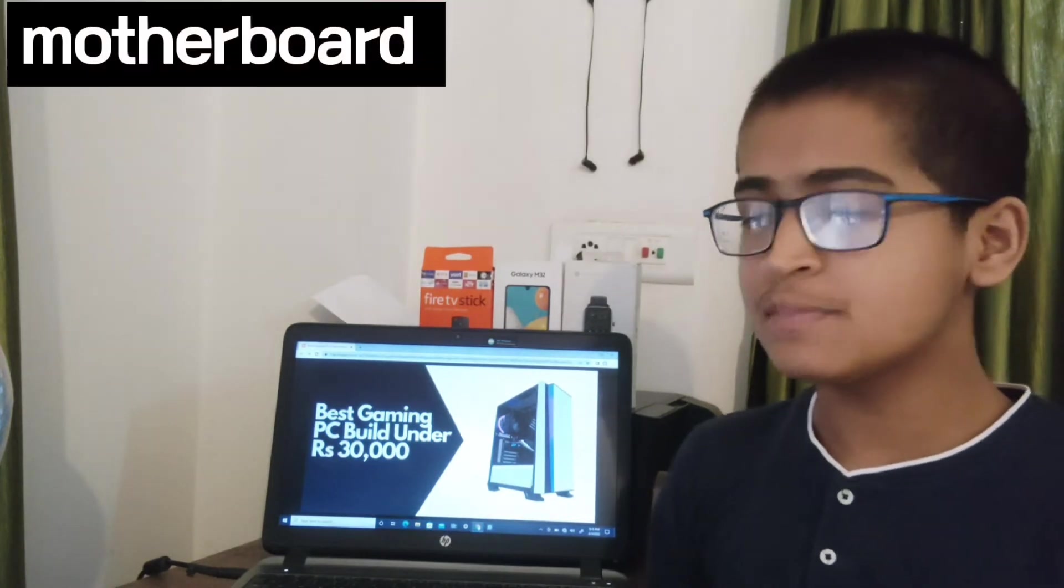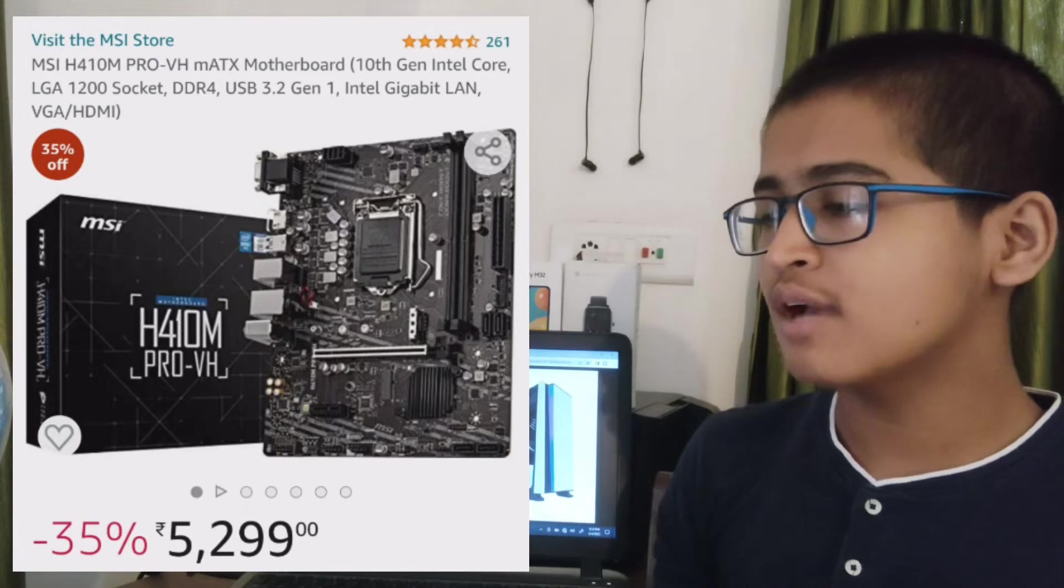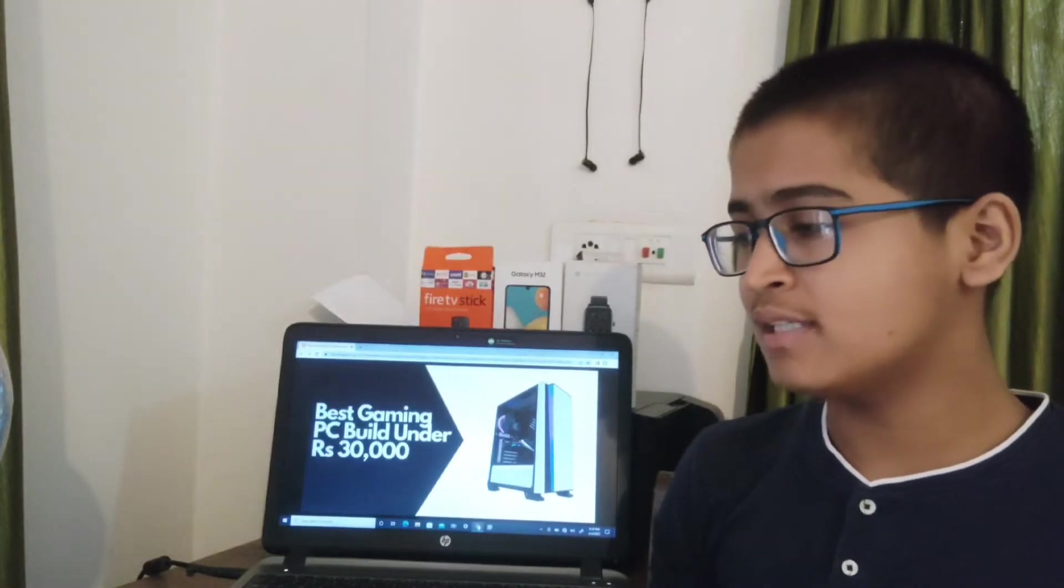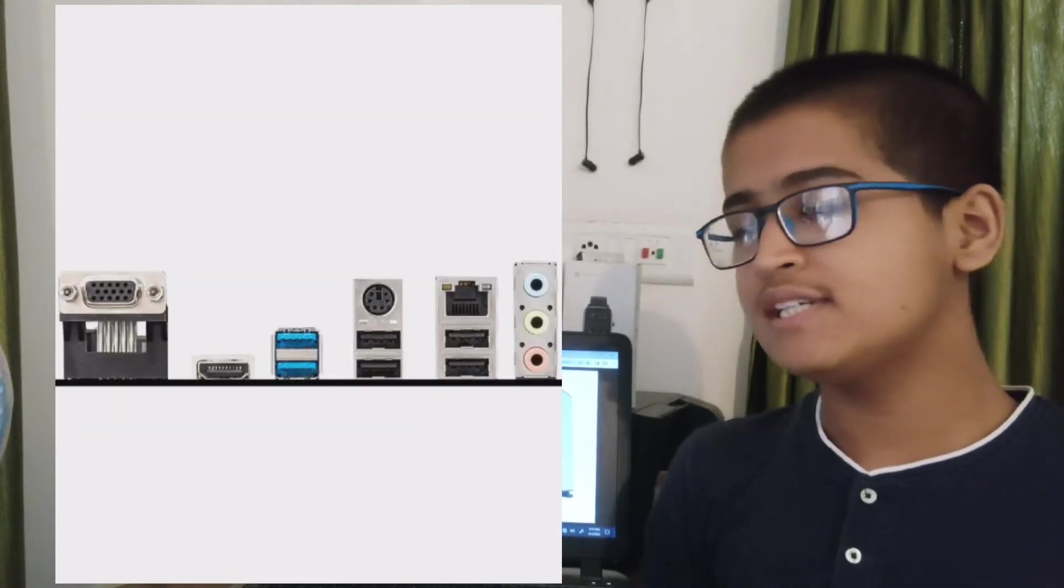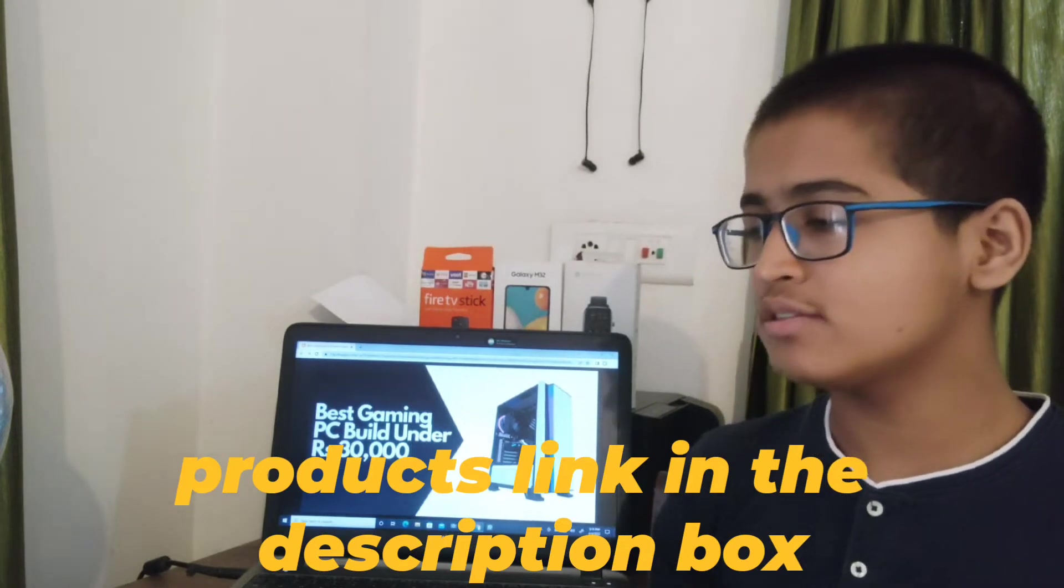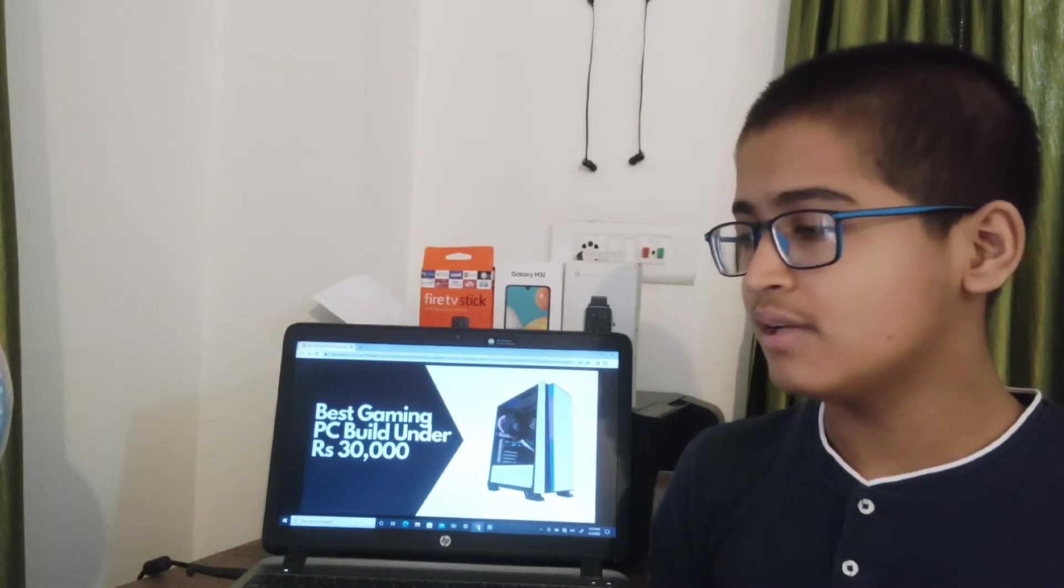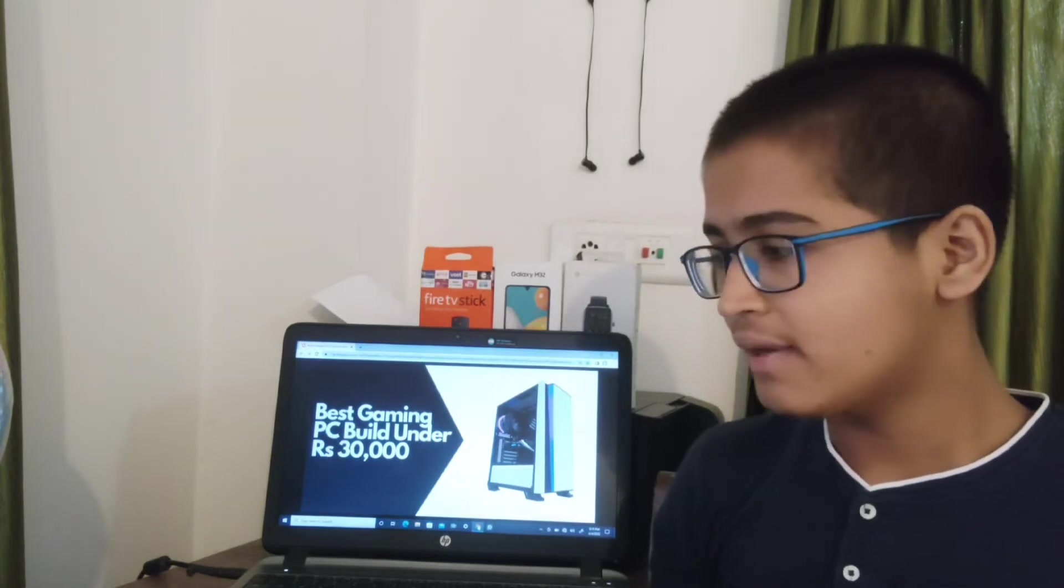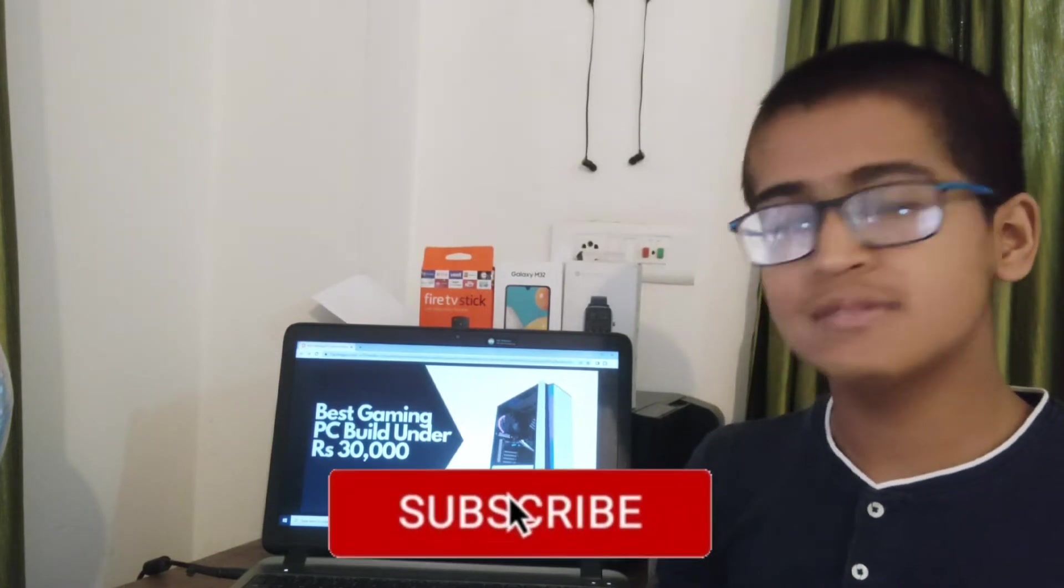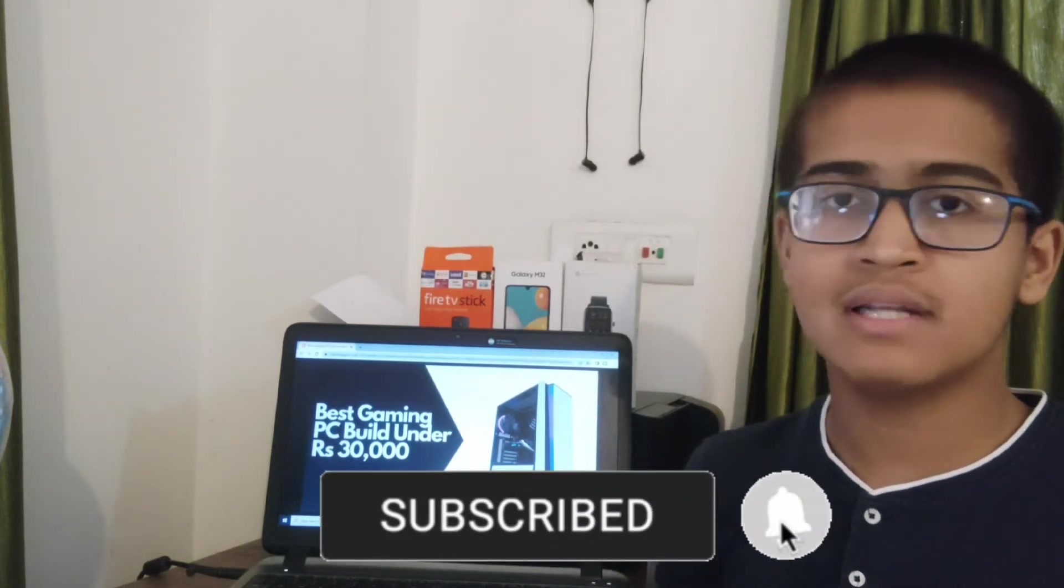Starting off with the first thing, the motherboard. In this build you can use the MSI H410M Pro motherboard, which is a very good motherboard. It has HDMI, USB 3.2, VGA, audio, and very good features. It has max 64GB RAM support and you can use up to 2933 MHz of RAM. Its price is 5,300 rupees.